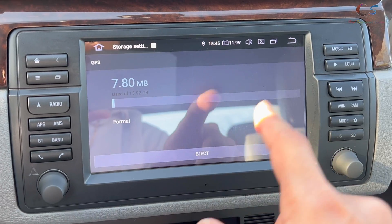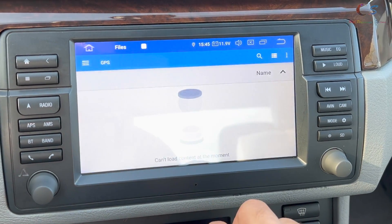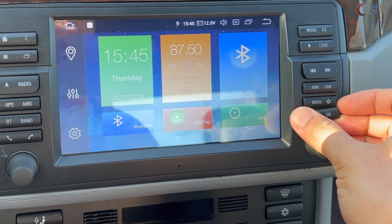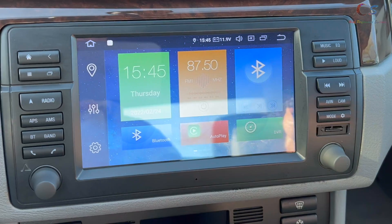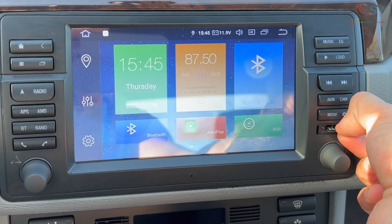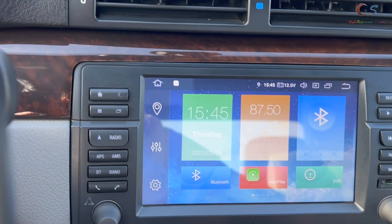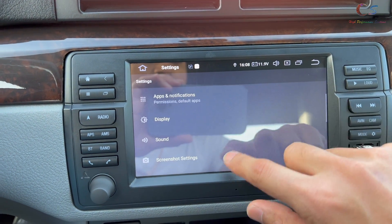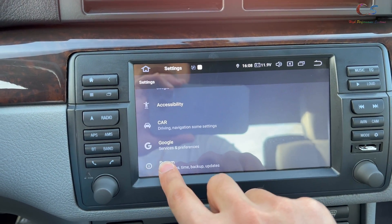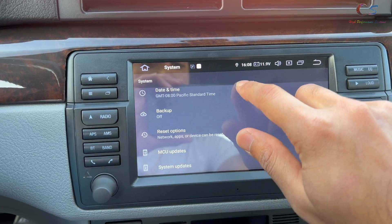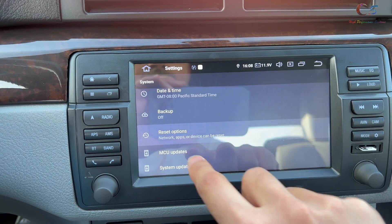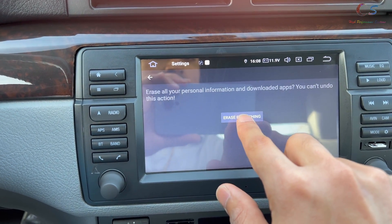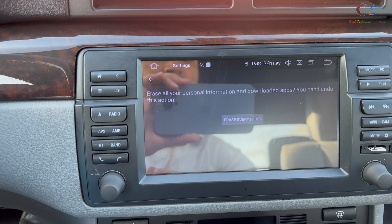Now we need to factory reset. First, eject the SD card, open the little port, and take out the SD card — be gentle not to break it. You don't want any SD cards in there. Then go to Settings > System > Reset Options > Erase All Data > Factory Reset > Reset Machine > Erase Everything. It's now going to do a factory reset.